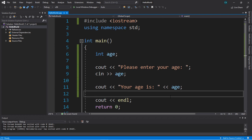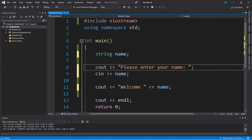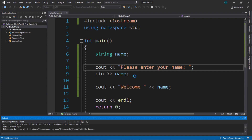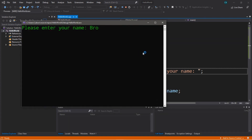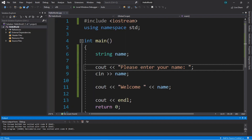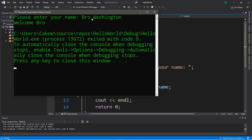There's another type of input function you should be aware of. I'll give you a scenario: I'm going to reverse all these changes back to when we entered in our name. Let's run this. If we enter in a first name and last name — like 'bro Washington' — and hit enter, you can see that it actually didn't store my last name within that `name` variable. When we use the `cin` statement, it stops at any blank space.